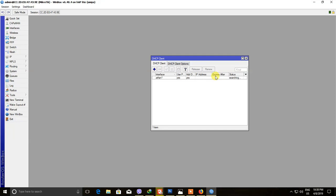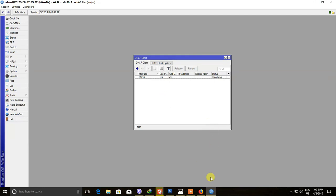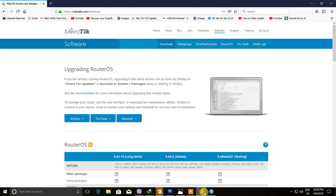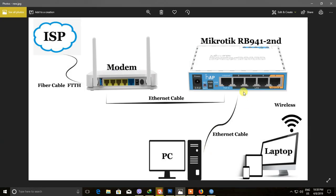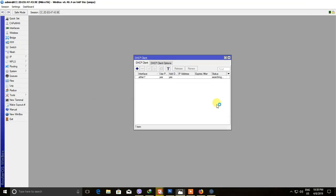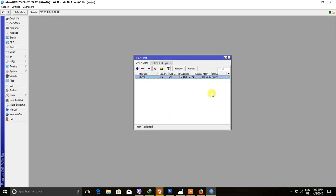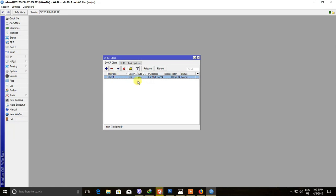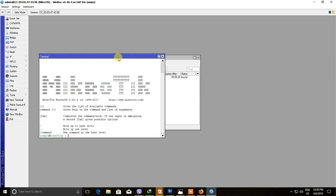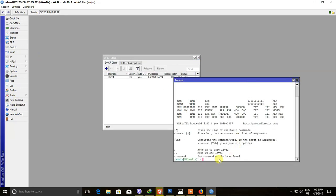It also has a data science component. First, we will assign data science. This is the data science we have to use. Let's go to the data science. Now we will assign the data. This is a problem with it. Let's look at the solution — we can use the same solution.